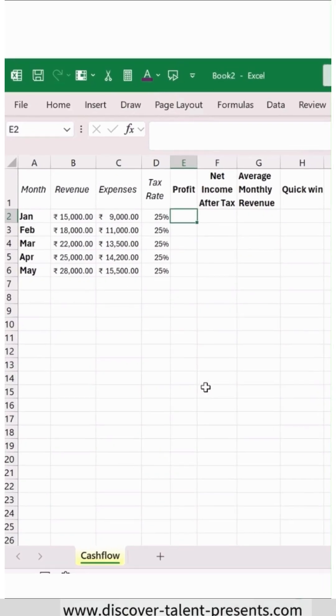We are doing a financial calculation in MS Excel. Now we have this dataset available with us.